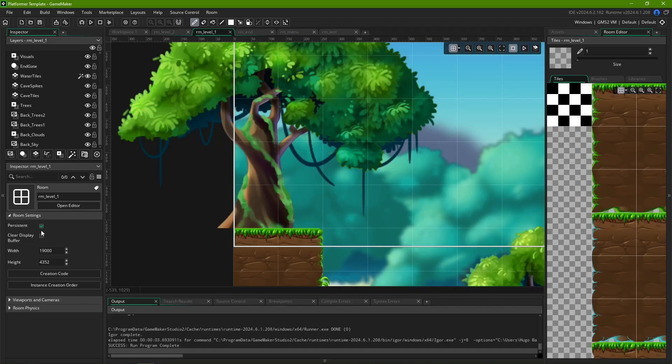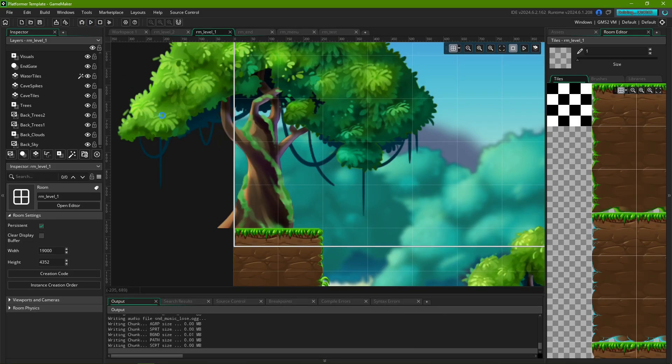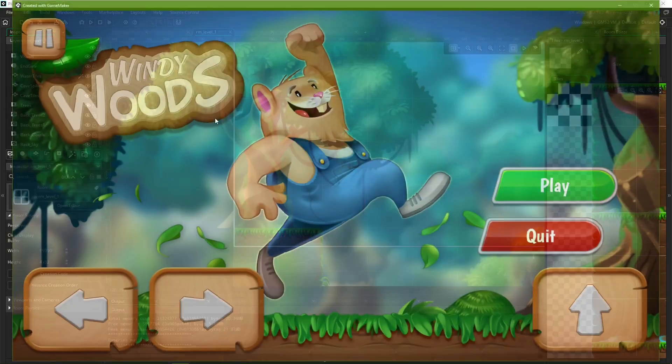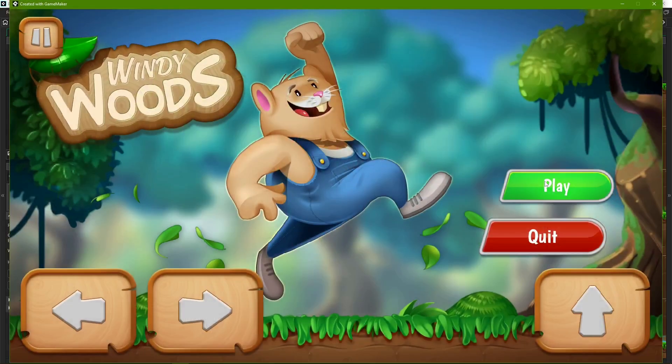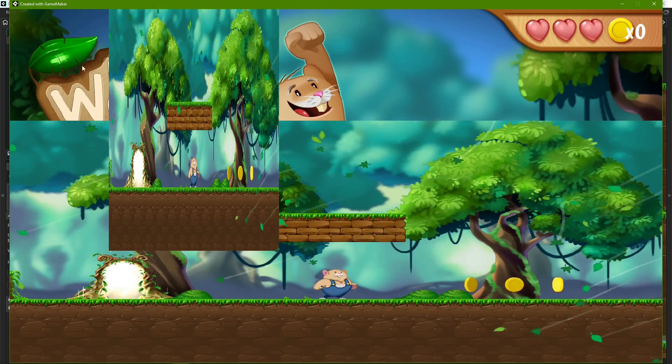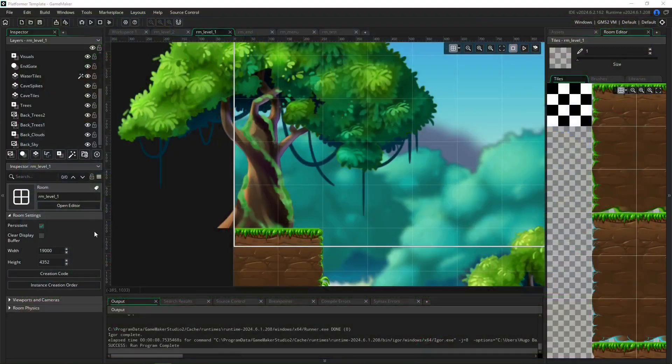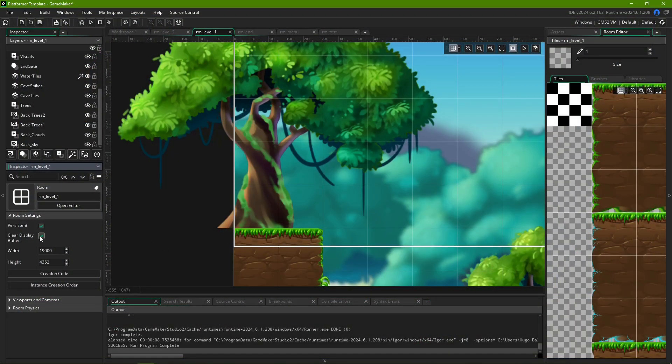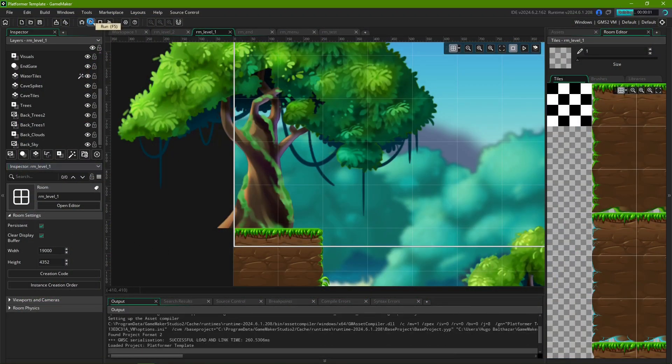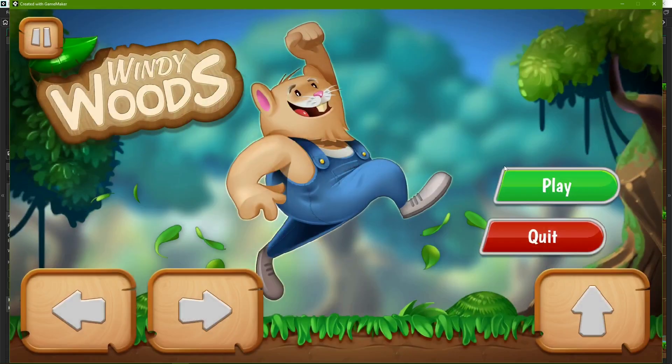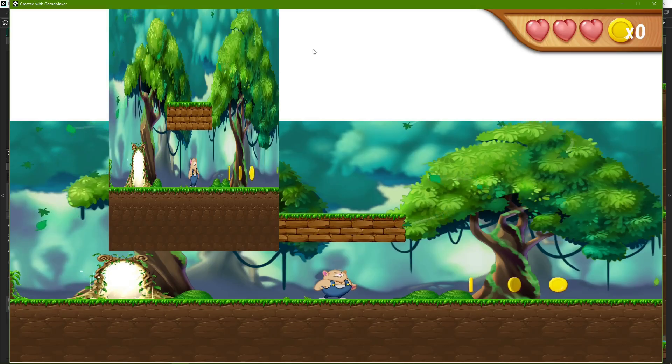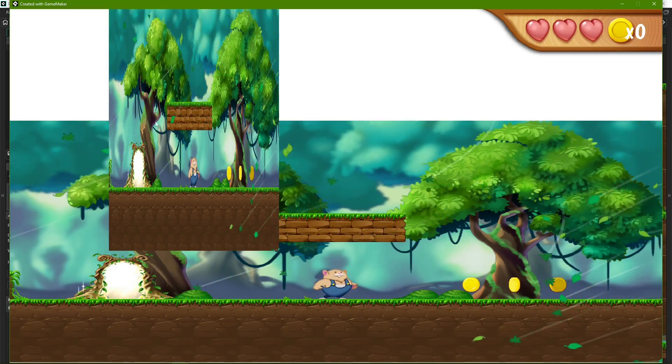Clear Display Buffer is an option that tells the engine whether or not it should clear the screen before drawing each subsequent frame. This doesn't have a significant impact on most cases, and is only relevant if your room's viewports, something we'll see later, leave empty gaps on your game screen. For the scope of this video, we'll keep that box checked.